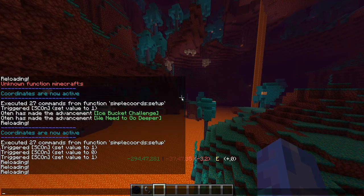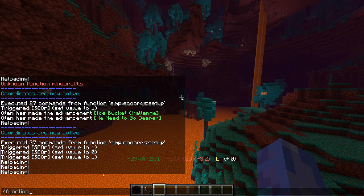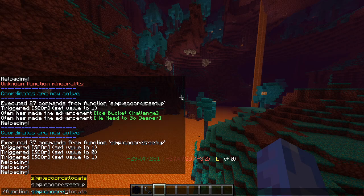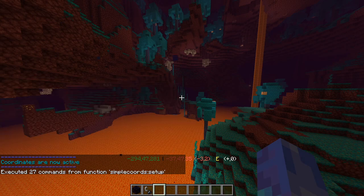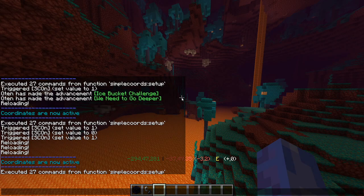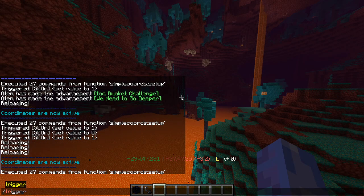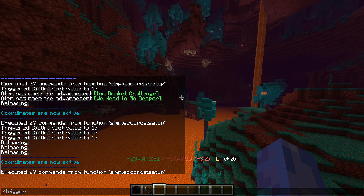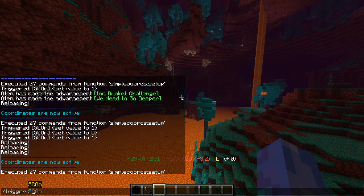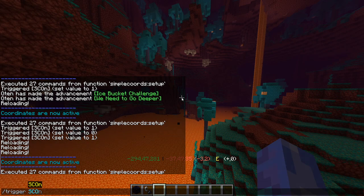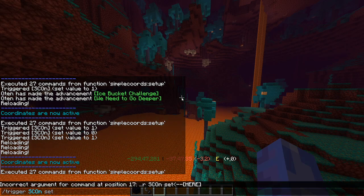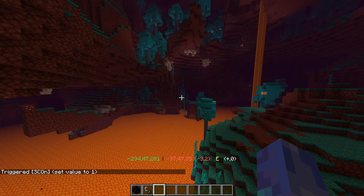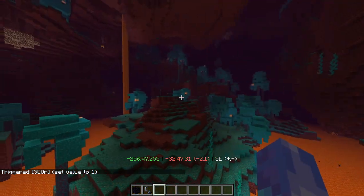Then type slash function simple chords setup. And then one more command to turn it on. Type slash trigger, and then capital S-C-O, lowercase n, set 1. And that will activate the coordinates on the bottom of your screen.